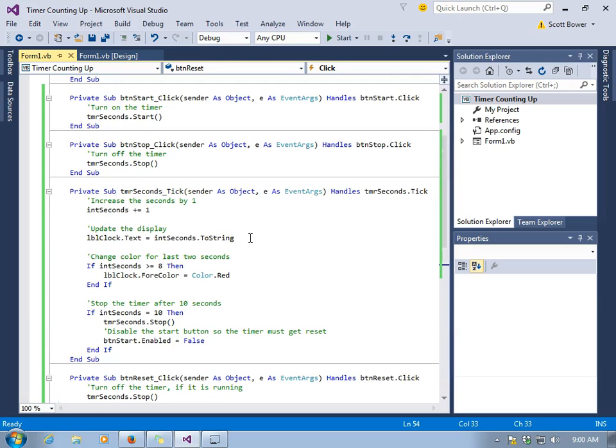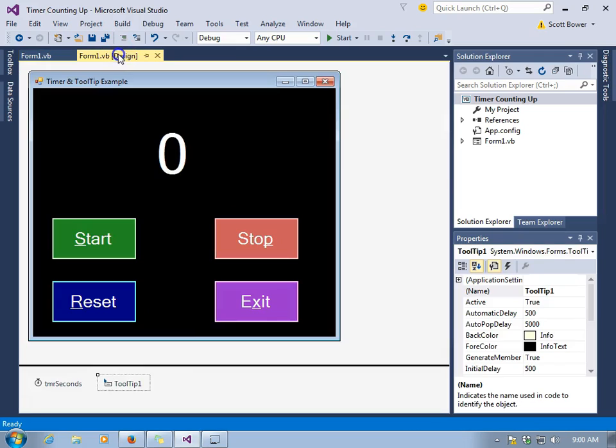Also, consider this for a timer. We looked at how we could increase the timer and have it count up. Can you imagine how you could take a timer and make it decrease down to 0?